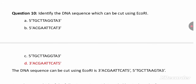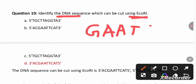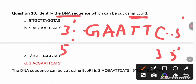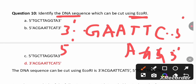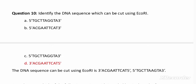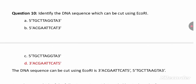Identify the sequence that can be cut using EcoRI. EcoRI is a restriction endonuclease enzyme used to cut DNA at a specific site. The palindromic sequence of EcoRI is 5'-GAATTC-3', read in opposite directions on both strands. This sequence can be found in option D, which contains the palindromic sequence GAATTC — so option D is the correct answer.